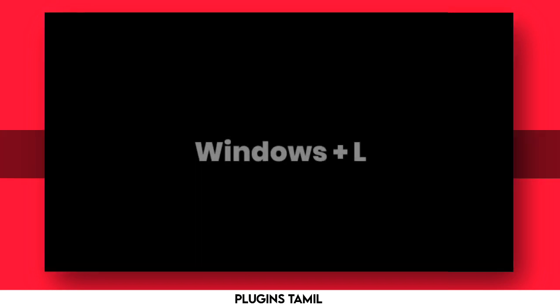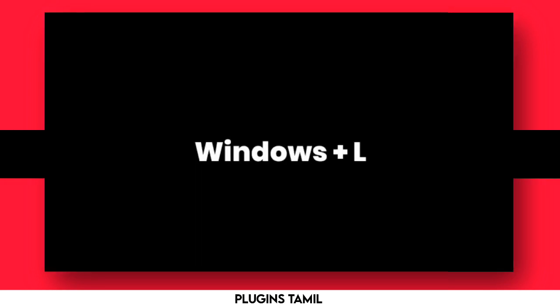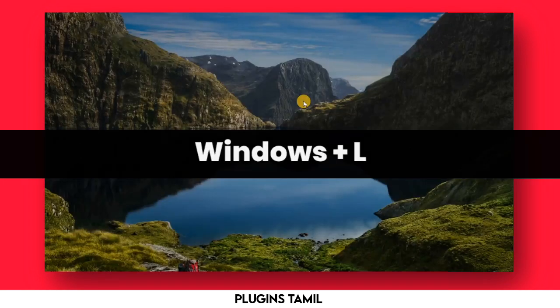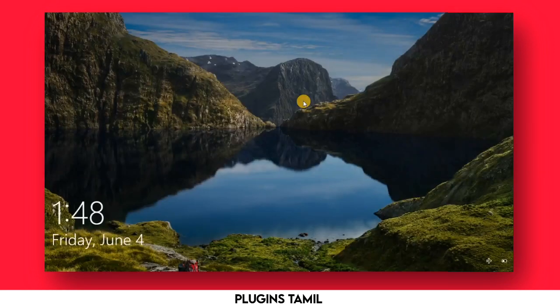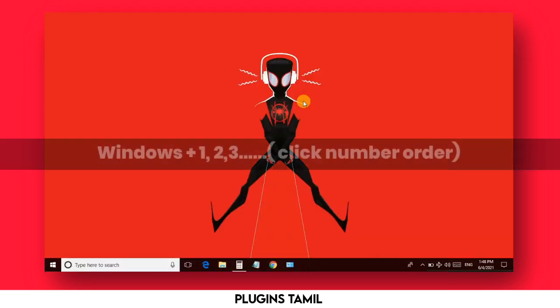The next option is Windows plus L. This option locks your Windows. As you can see, your laptop will be locked — useful when you need to step away from your laptop.